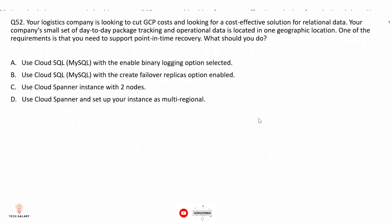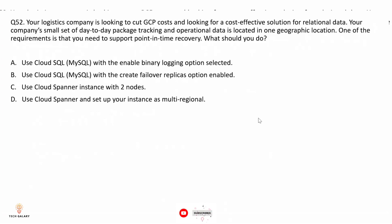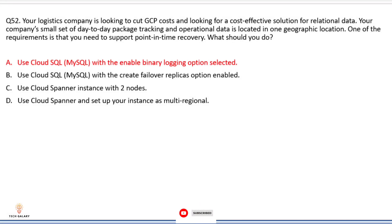Question 52: Your logistics company is looking for a cost-effective solution for relational data. Your company's small set of day-to-day package tracking and operational data is located in one geographic location. One of the requirements is to support point-in-time recovery. The correct answer is option A: use Cloud SQL with the Enable Binary Logging option selected. Binary logging needs to be enabled before using point-in-time recovery, so this option is correct.